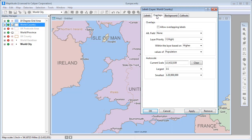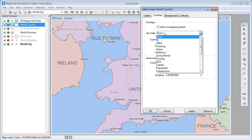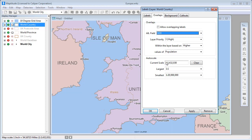On the Overlaps tab, you can choose to use an alternate field if there is not enough room for the entire label. For example, I can choose to show the country code if there is not enough room for the whole country name. You can see that when I click Apply, there is now room for a label in Belgium.